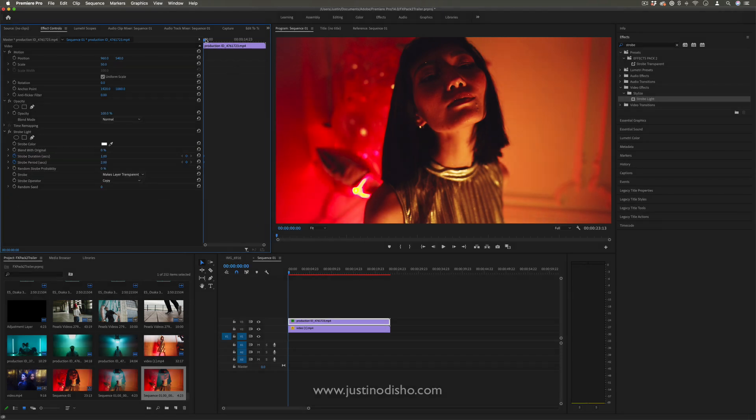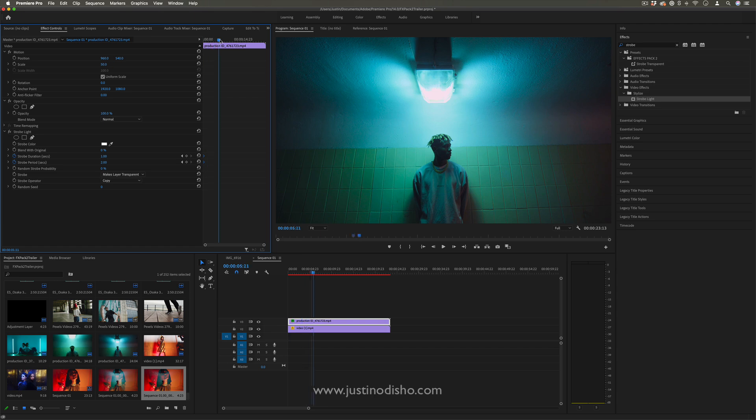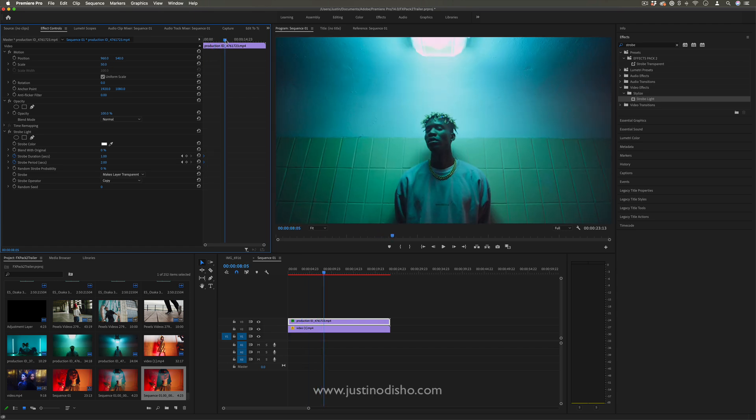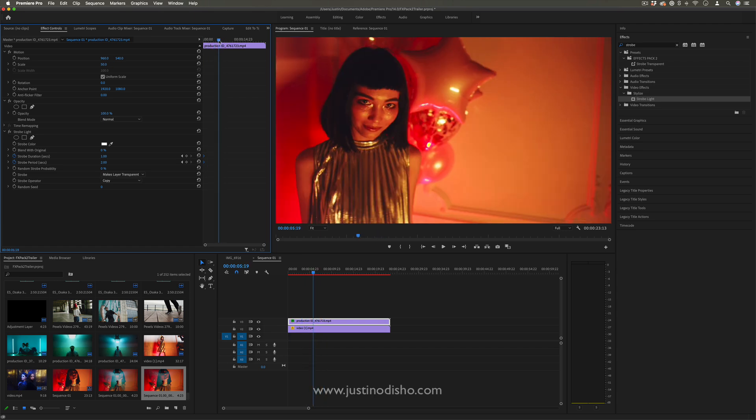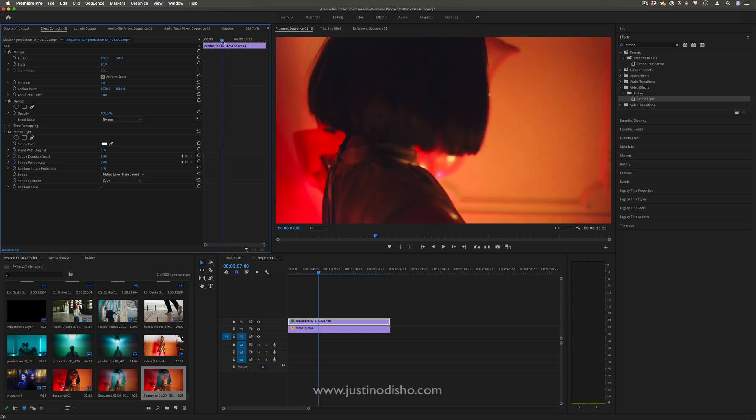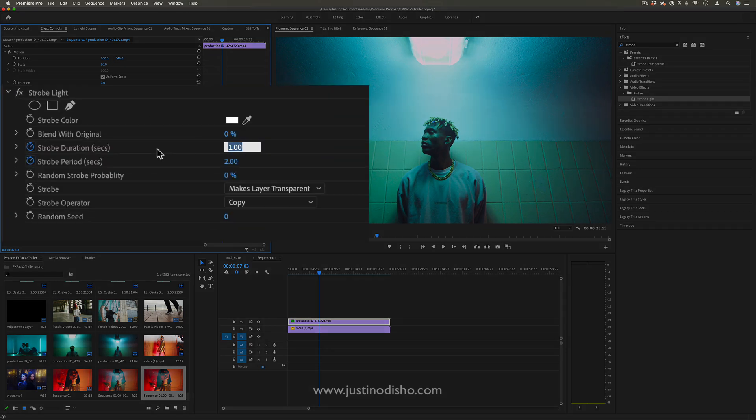Basically, we're just going to move over as far as we want—so if I did like a five-second build-up or a seven-second build-up—I just want to lower the strobe duration to a much quicker flash. So let's do 0.2 to every 0.4.